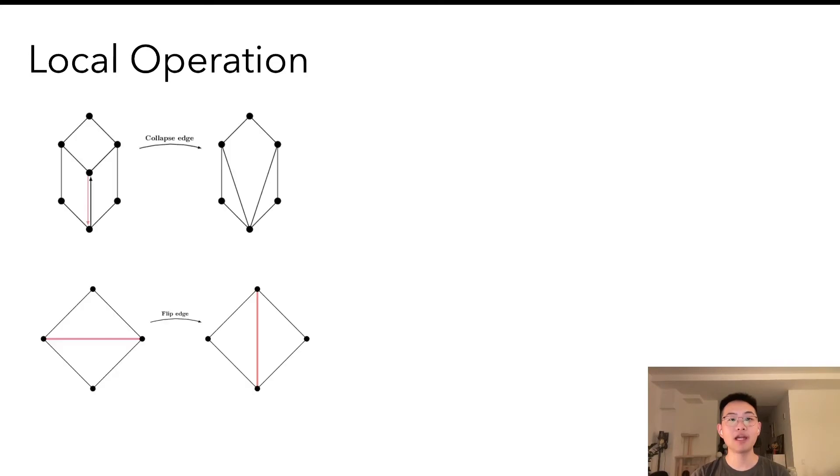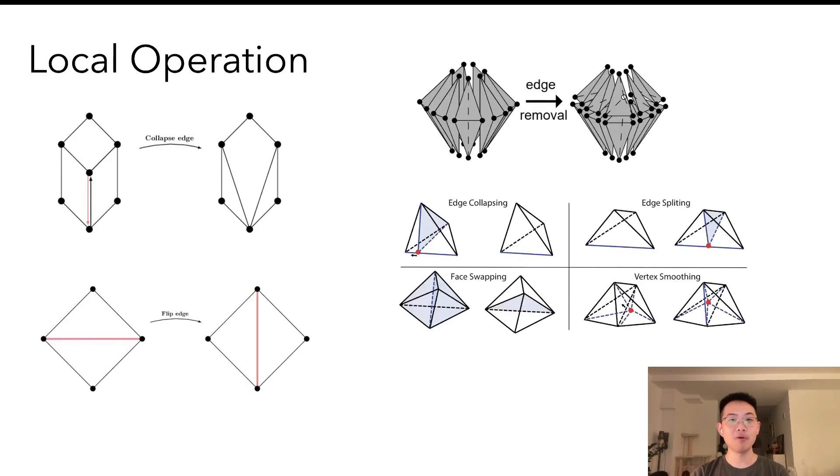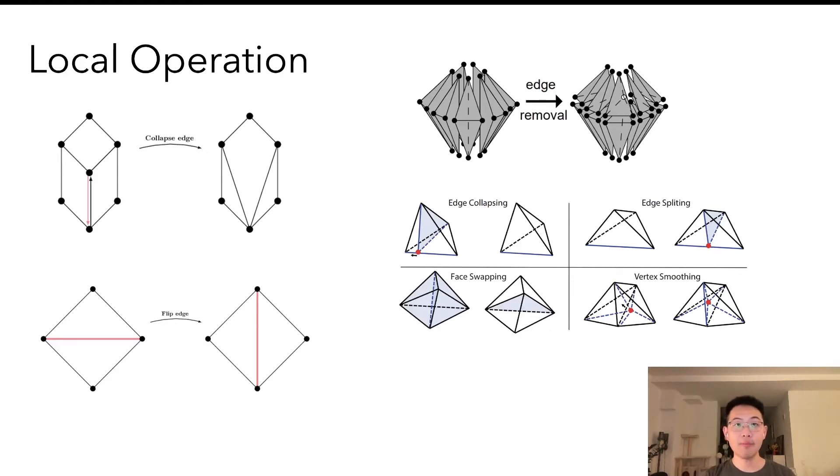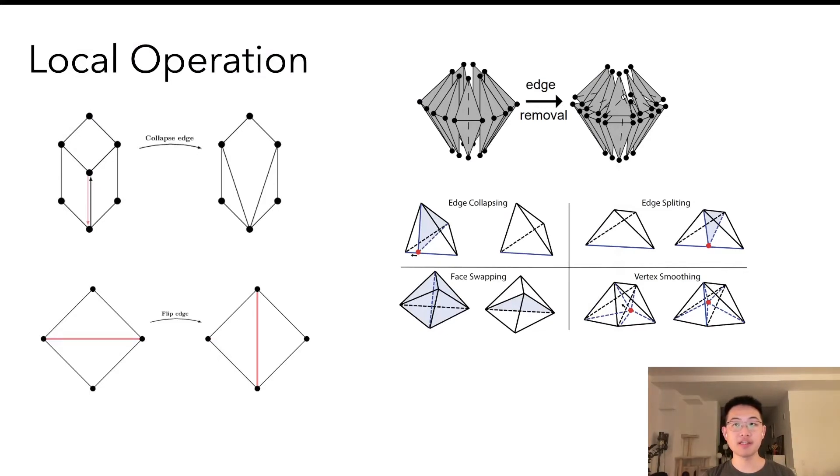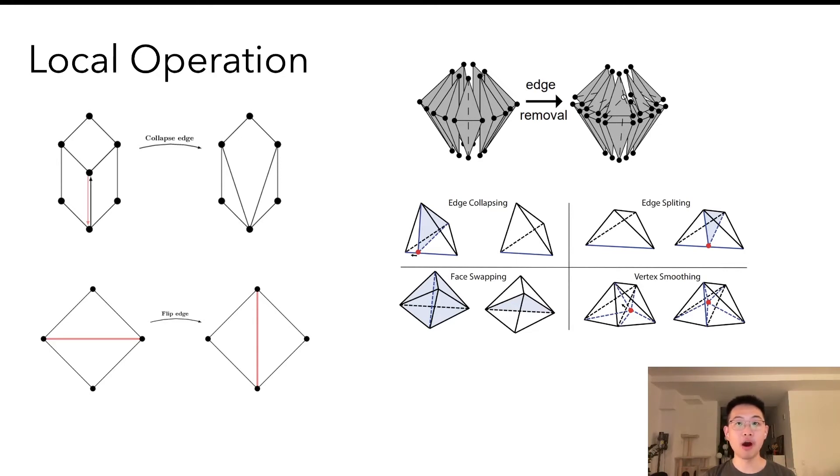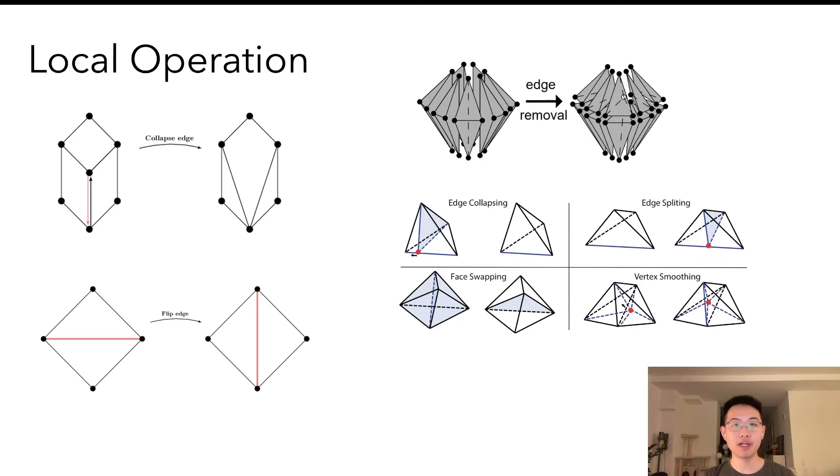Depending on the mesh we are operating on, there is edge flip, edge split, edge collapse for triangular meshes, and more types for volumetric meshes. These operations typically affect a small neighborhood of the mesh, and they are the building blocks of mesh editing algorithms. Our system provides a wide range of template local operations, and the user code only needs to maintain how the application-dependent attributes are changed.